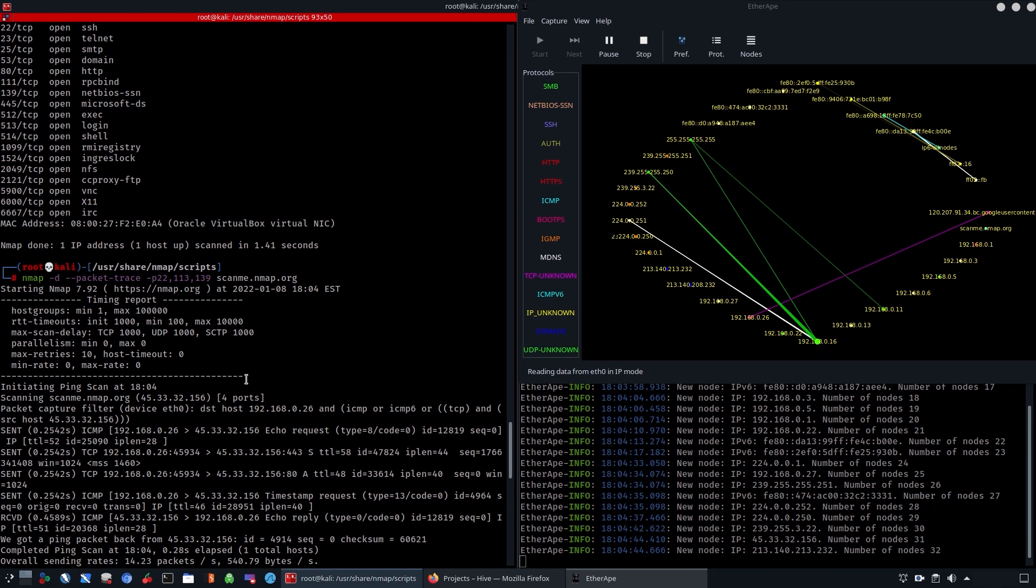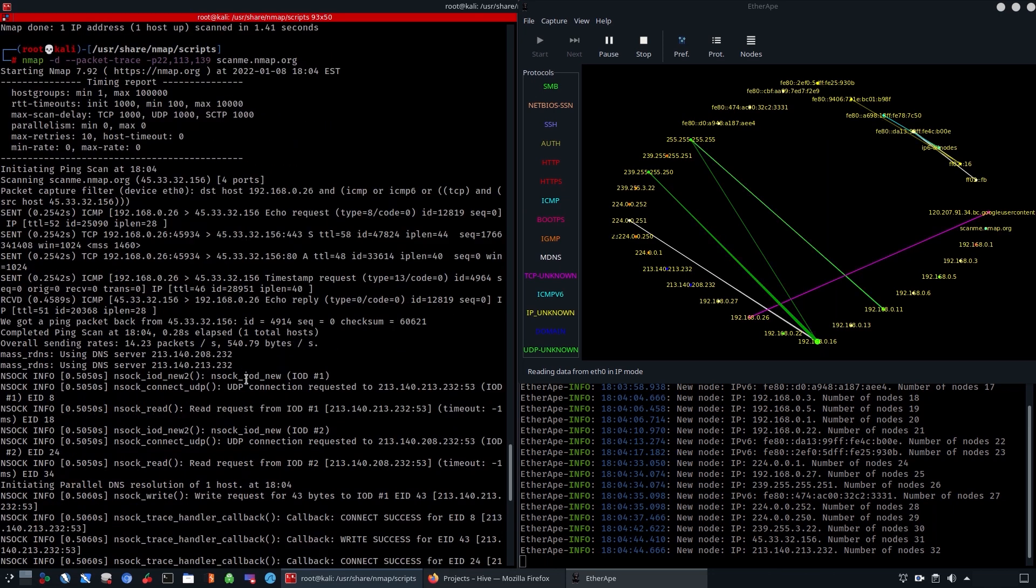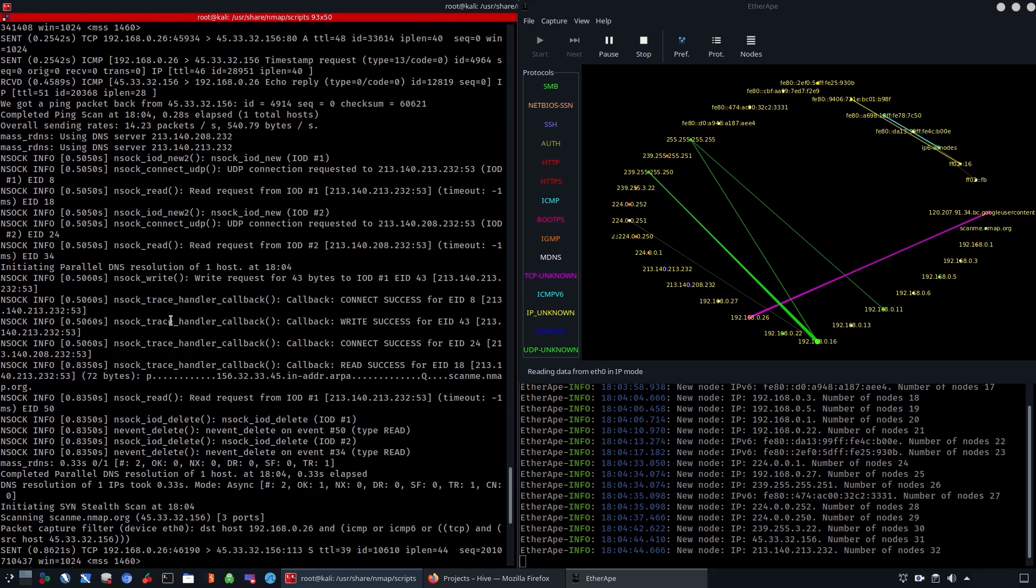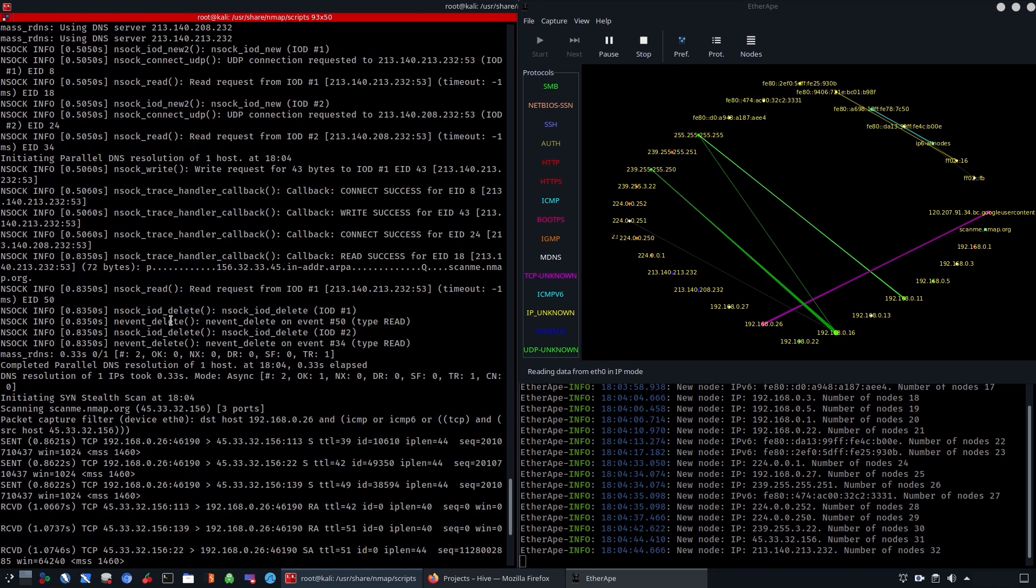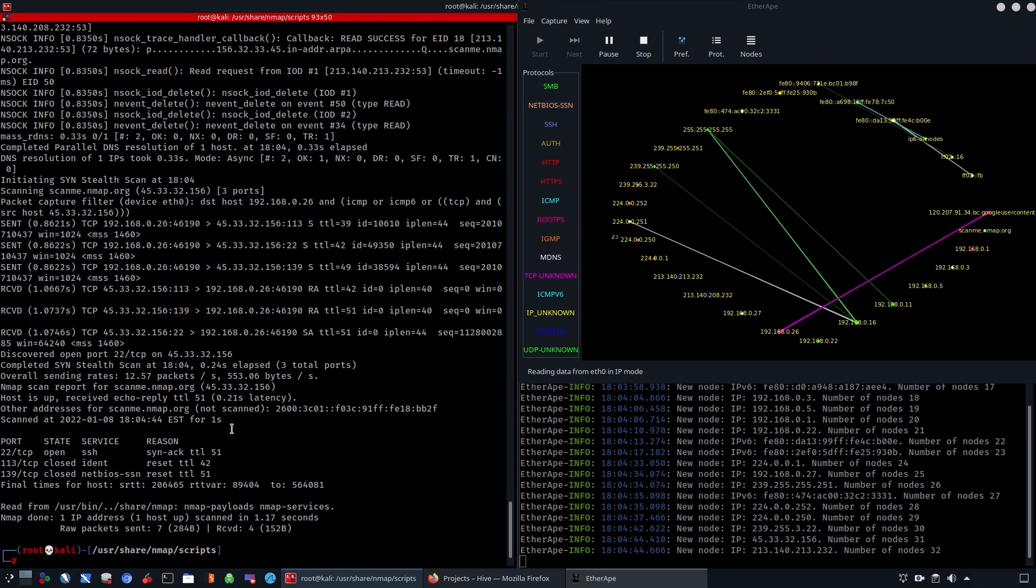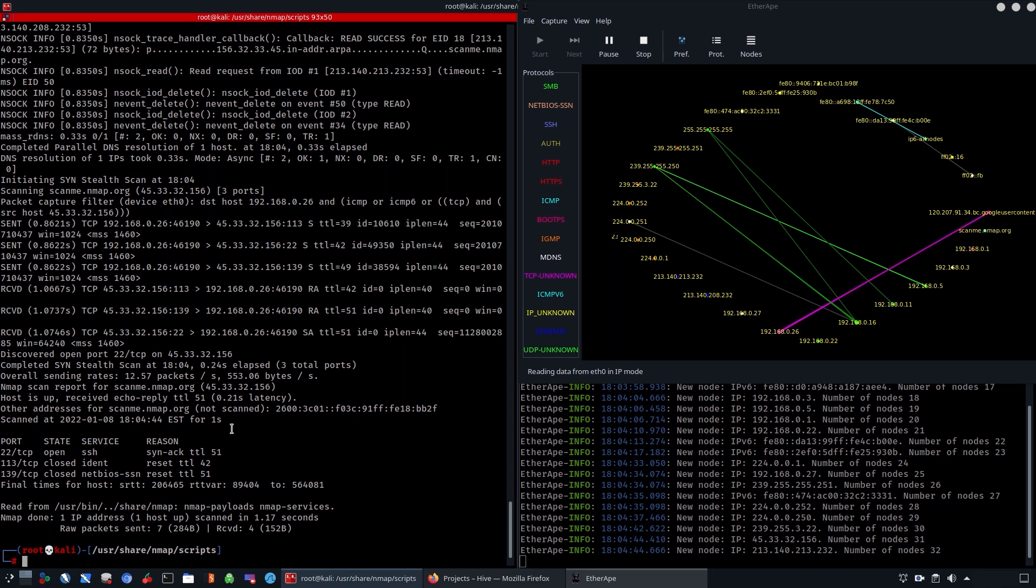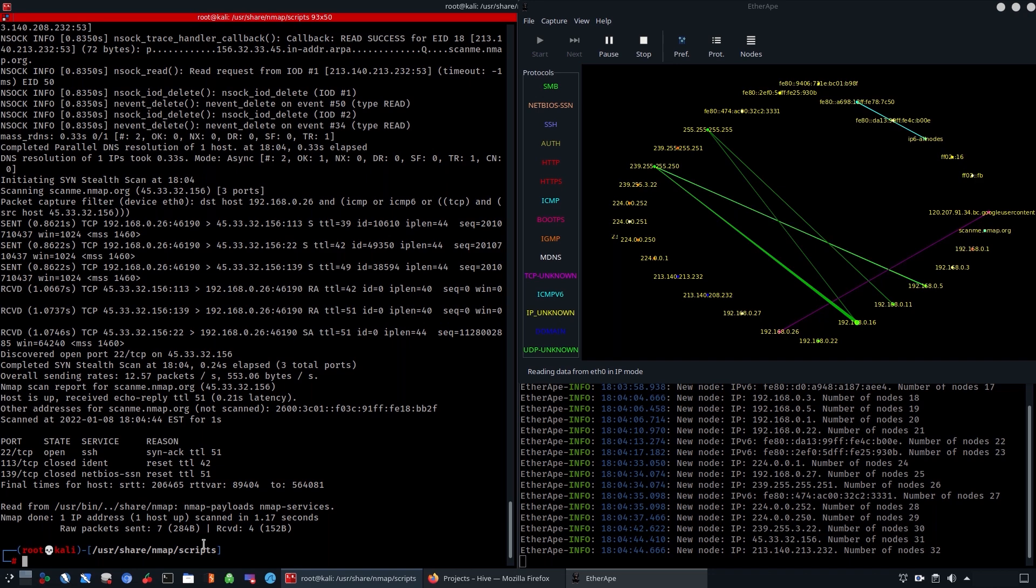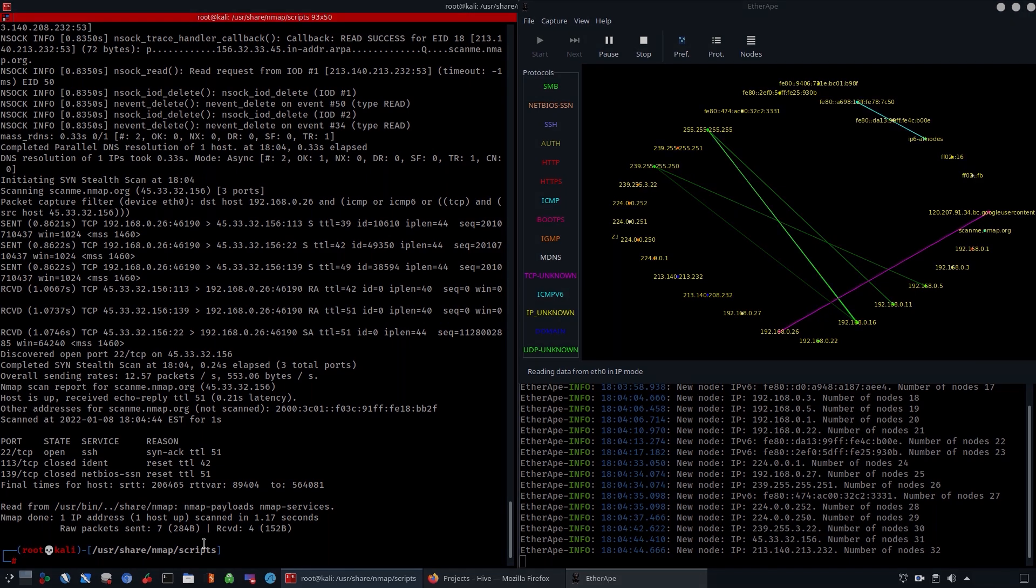You can use this by using EtherApe. As you can see, now that we have showed you how you can use nmap scripting engine, it depends on what you're looking for and depending on the results, you have to know which scripts to use. So it's very important to study the scripts that come with it.